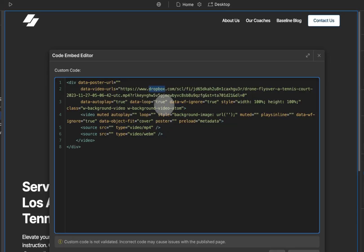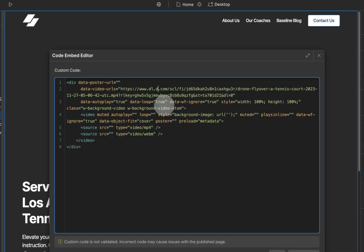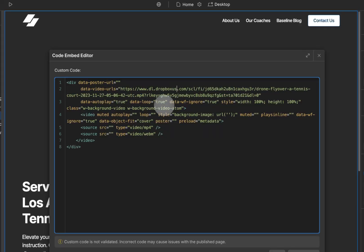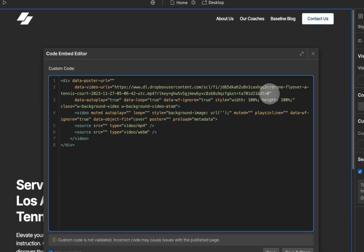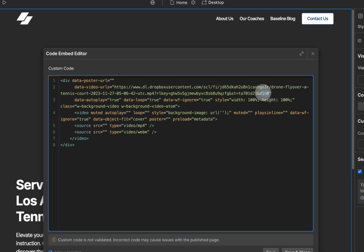And what we need it to say is dl.dropboxusercontent.com. So it needs to say www.dl.dropboxusercontent.com for the link to work. So I can go ahead and copy our newly modified link.